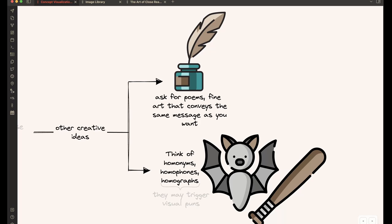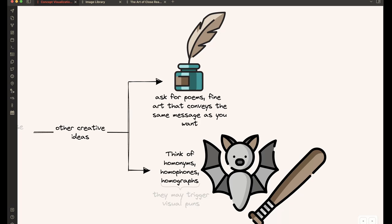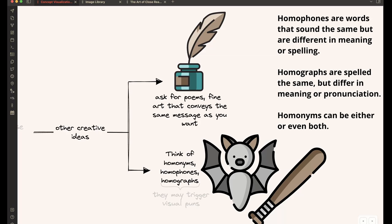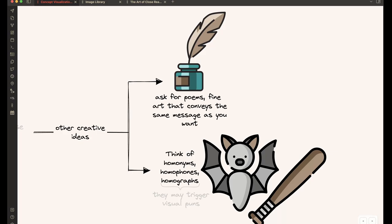And if you want to be more creative, you can also ask ChatGPT to recommend poems or fine art that conveys the message that you want to convey and work from the pictures or images in these creations. And you can also think of or ask ChatGPT to help you with homonyms, homophones, homographs, because these may trigger visual puns and may just put the whole idea into a completely different light, which will help you find the right visualizations for the idea that you want to convey.